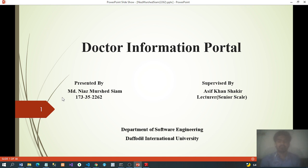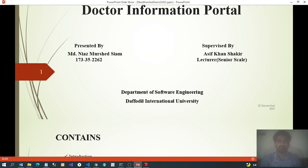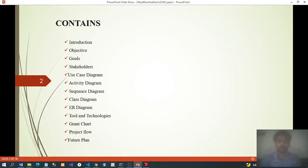Hello, Assalamu Alaikum. My presentation topic is the Doctor Information Portal. Contents include: introduction, objectives, goals, stakeholders, use case, activity diagram, sequence diagram, class diagram, ER diagram, tools and technology, Gantt chart, project flow, and future plan.